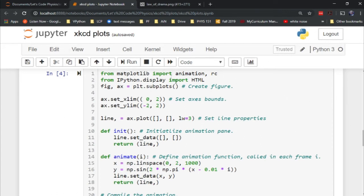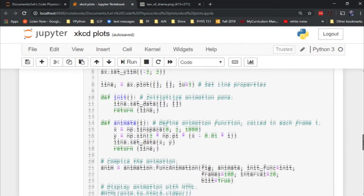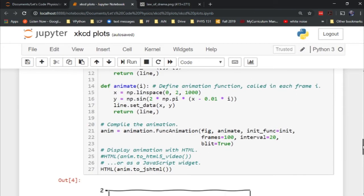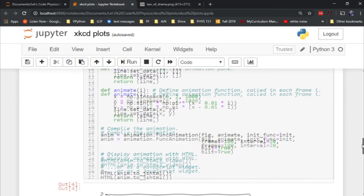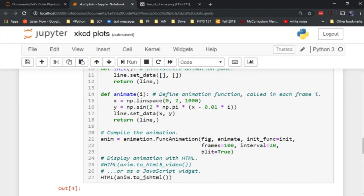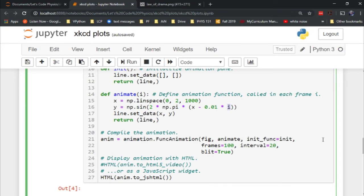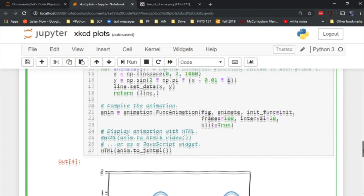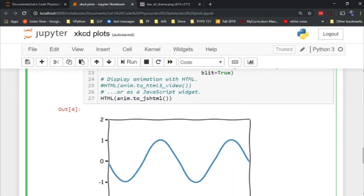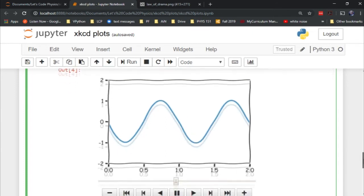Basically what we're going to do here is animate an oscillating sine function. That's what we've got in here. It's going to animate when it goes forward each frame. And then down here, we're turning that into a JavaScript widget so that we can interact with it.